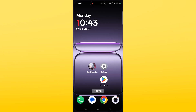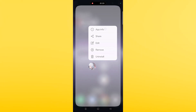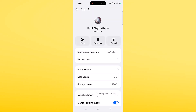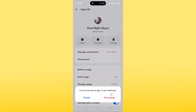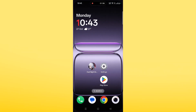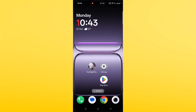Solution four is to force stop the Duty Night Abyss app. Tap and hold the Duty Night Abyss app, tap on App Info, then tap on Force Stop and confirm it. Then launch the game and check if your problem is solved.